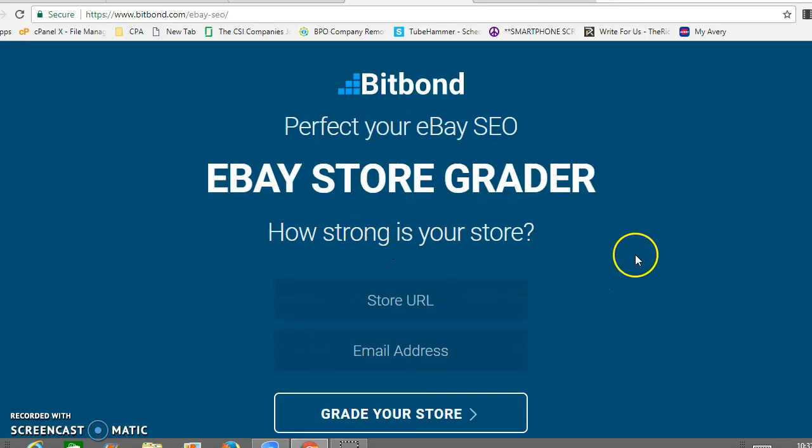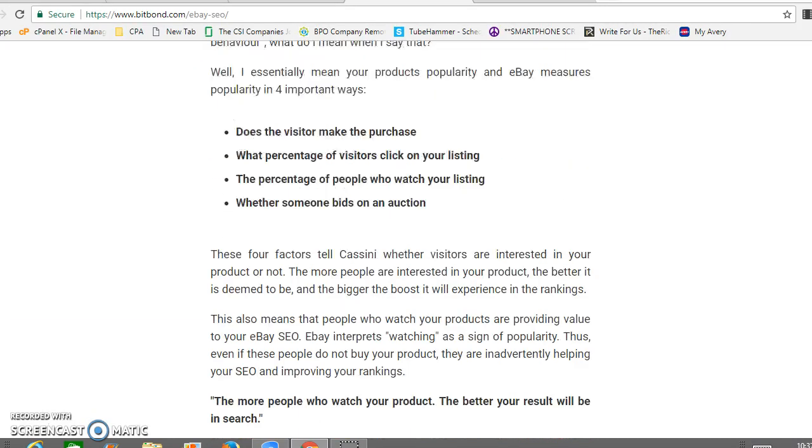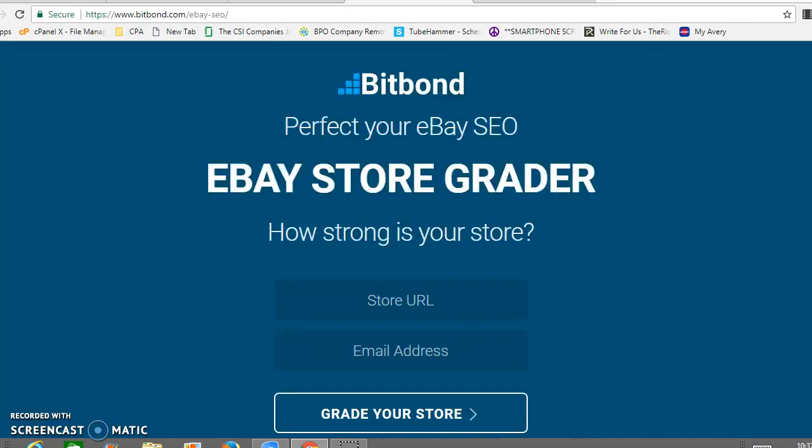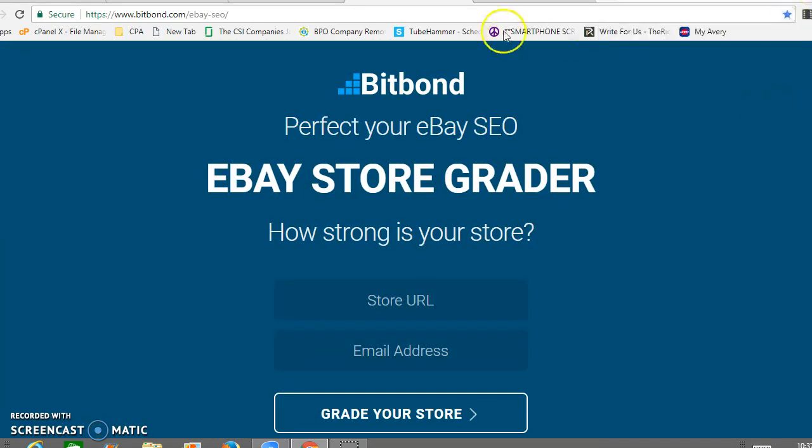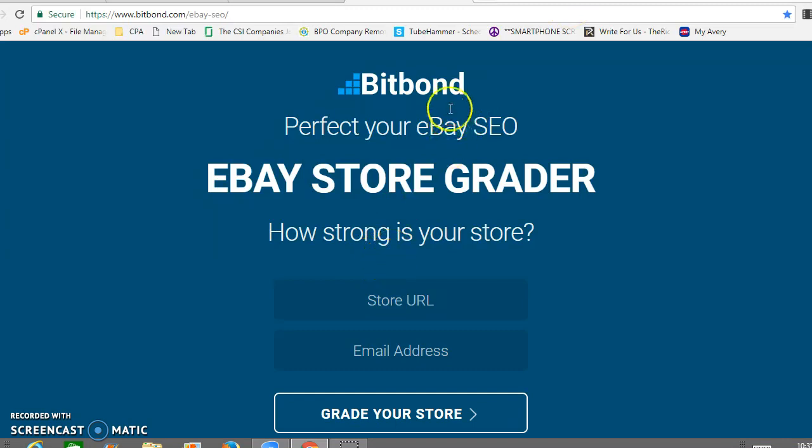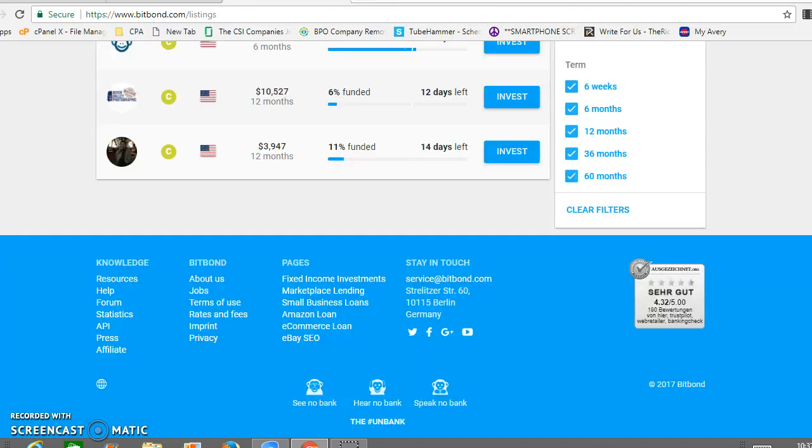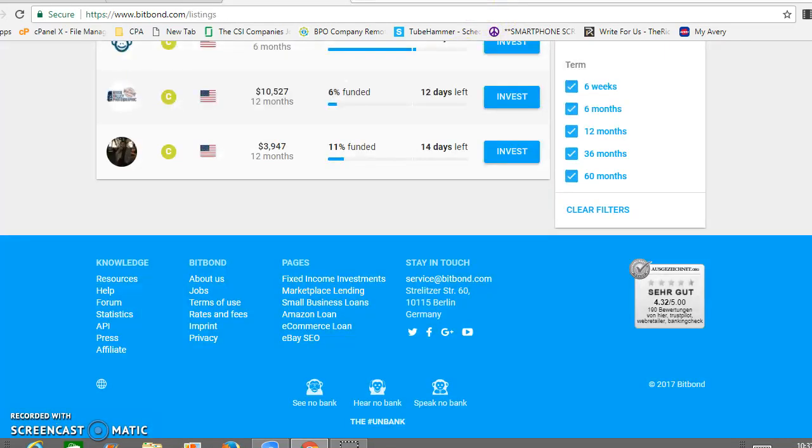This looks like perfect your eBay SEO. This could be a good tool. I don't know what it has to do with lending, but this could be useful if you sell on eBay. Anyway, I guess it's basically just different resources for e-commerce businesses.